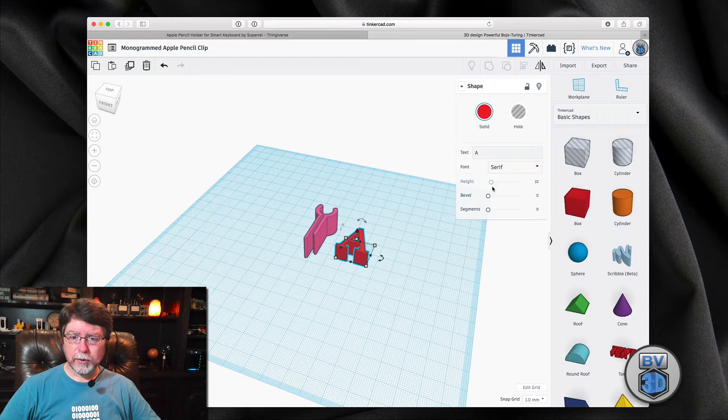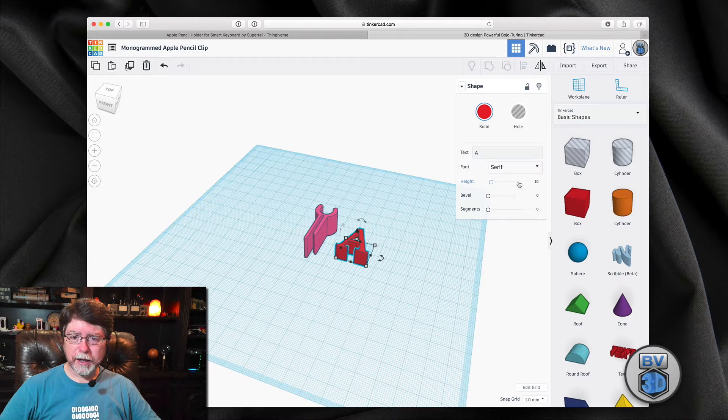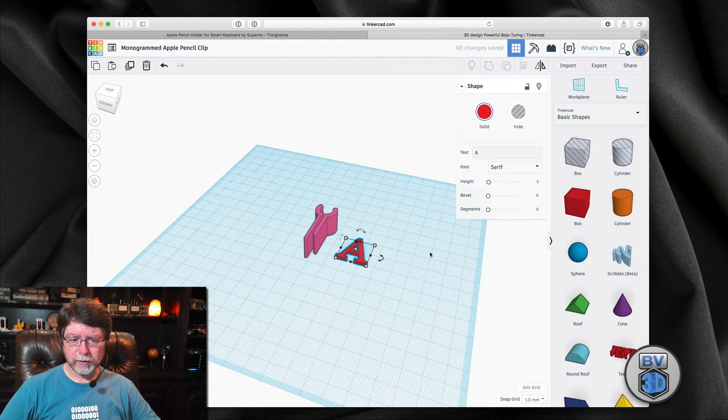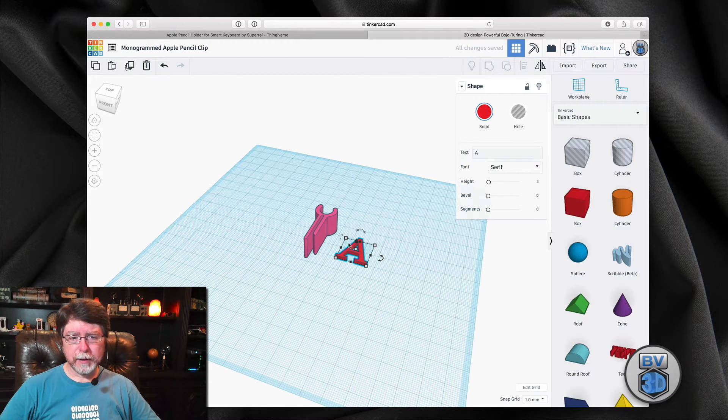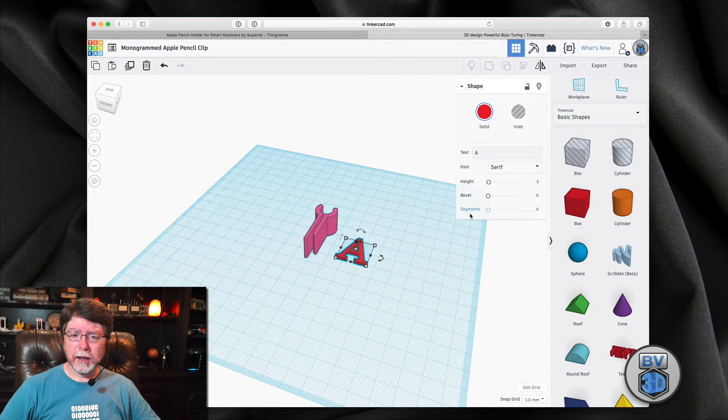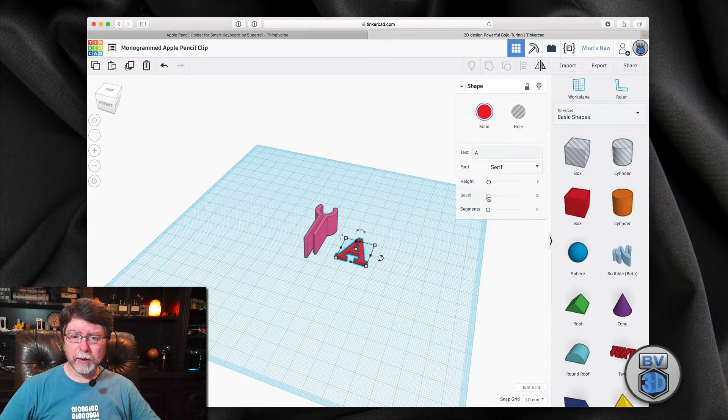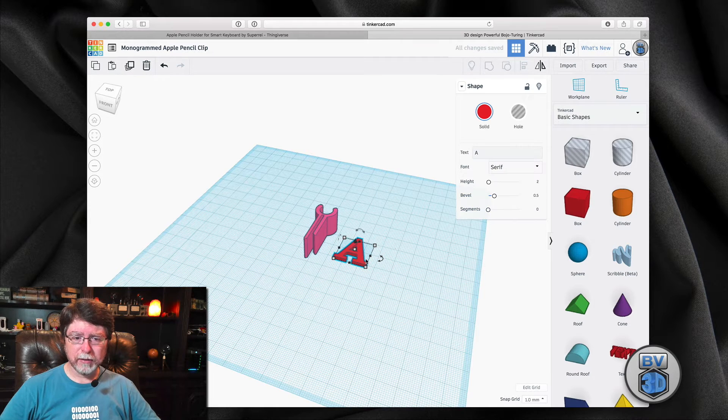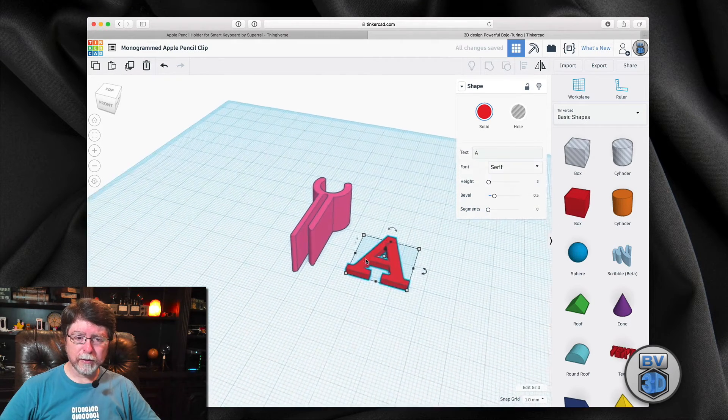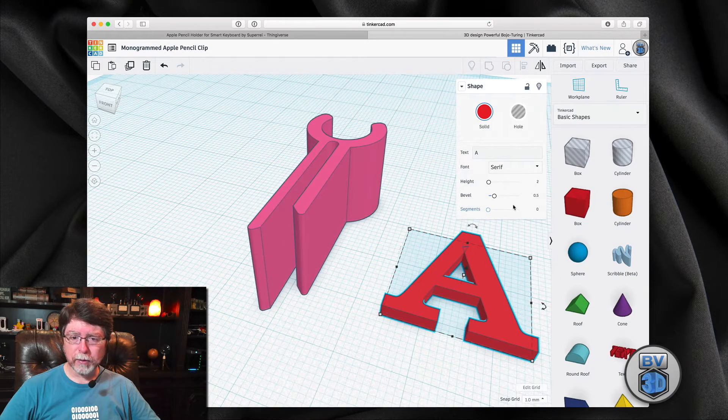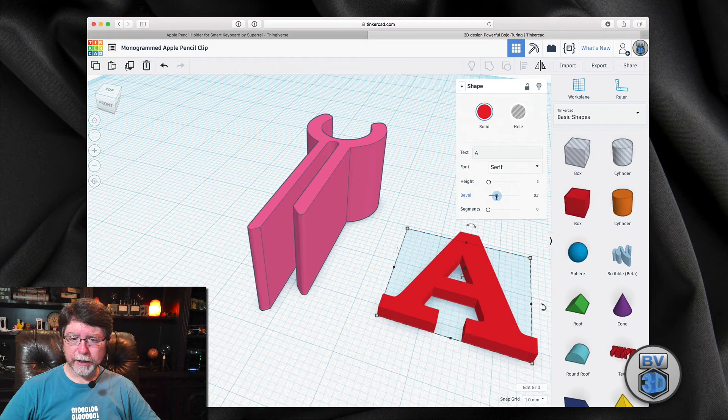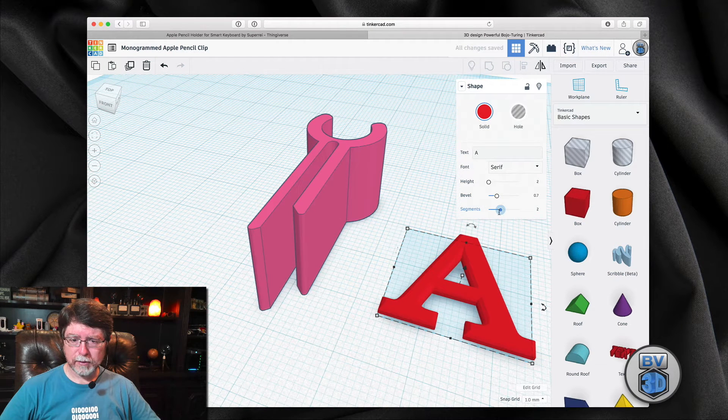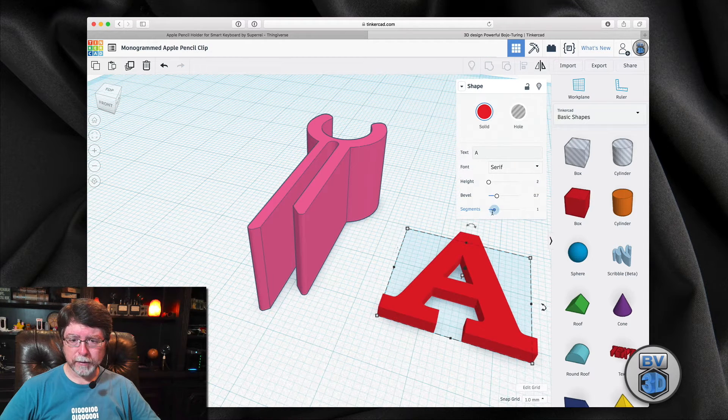So I want to adjust the height on that. I really only want that about two millimeters high. So now it's a nice flat A. And because it's going to be sideways, I want to have a little bit of a bevel on it so that it's got maybe kind of a 45-degree-ish angle. Let me zoom in on this a little bit so we can see what bevel is doing for us. Well, it's just making it fat. Segments. There we go. That's smoothing it out.